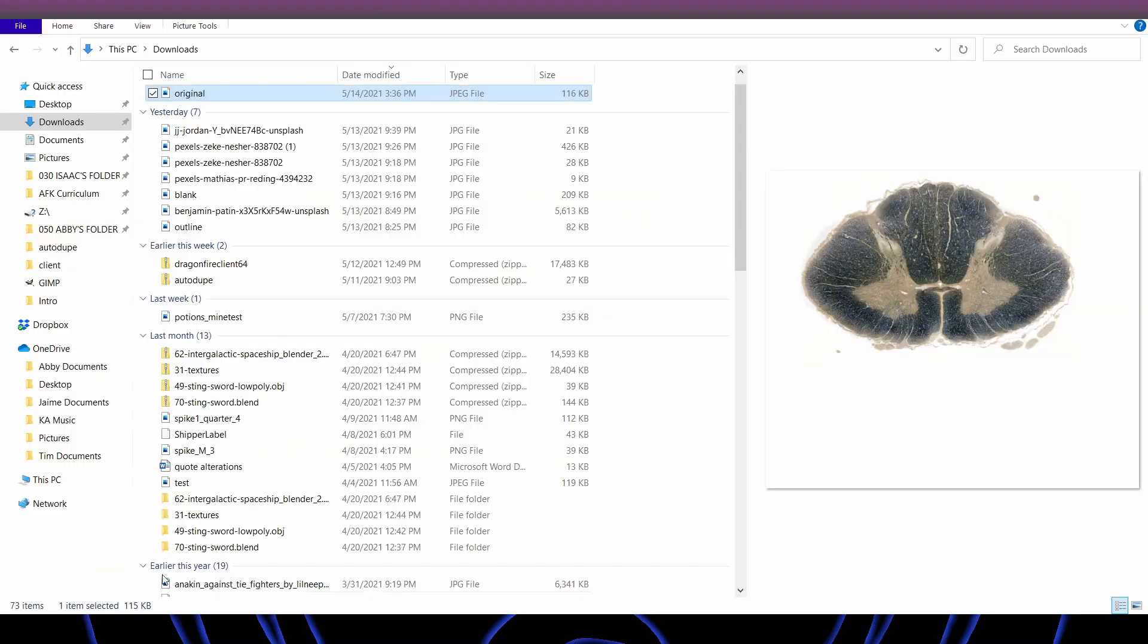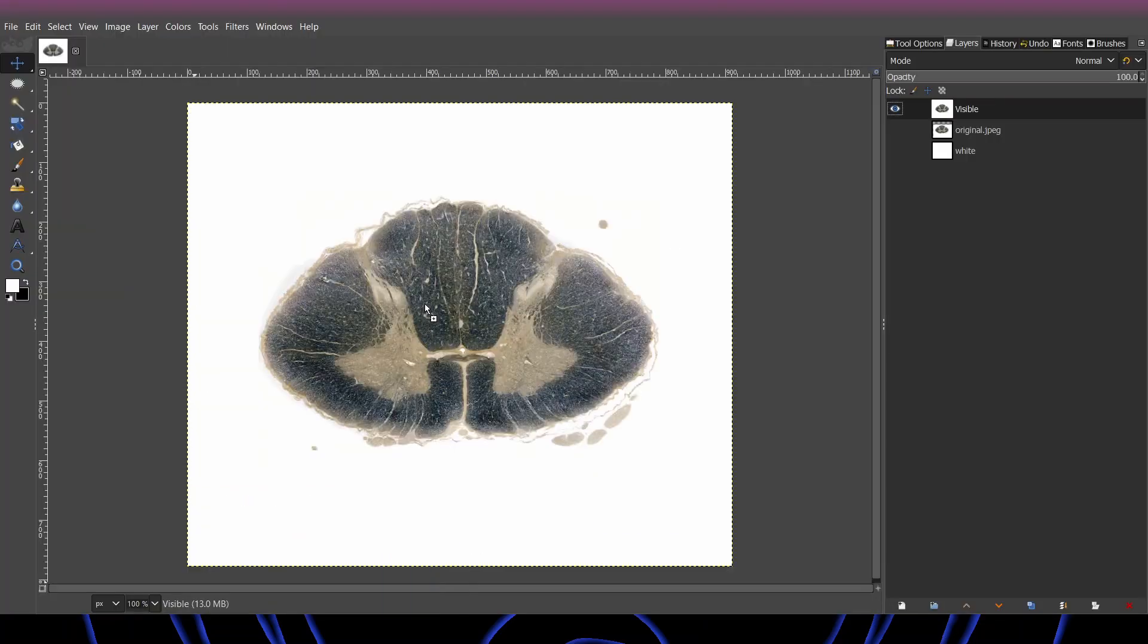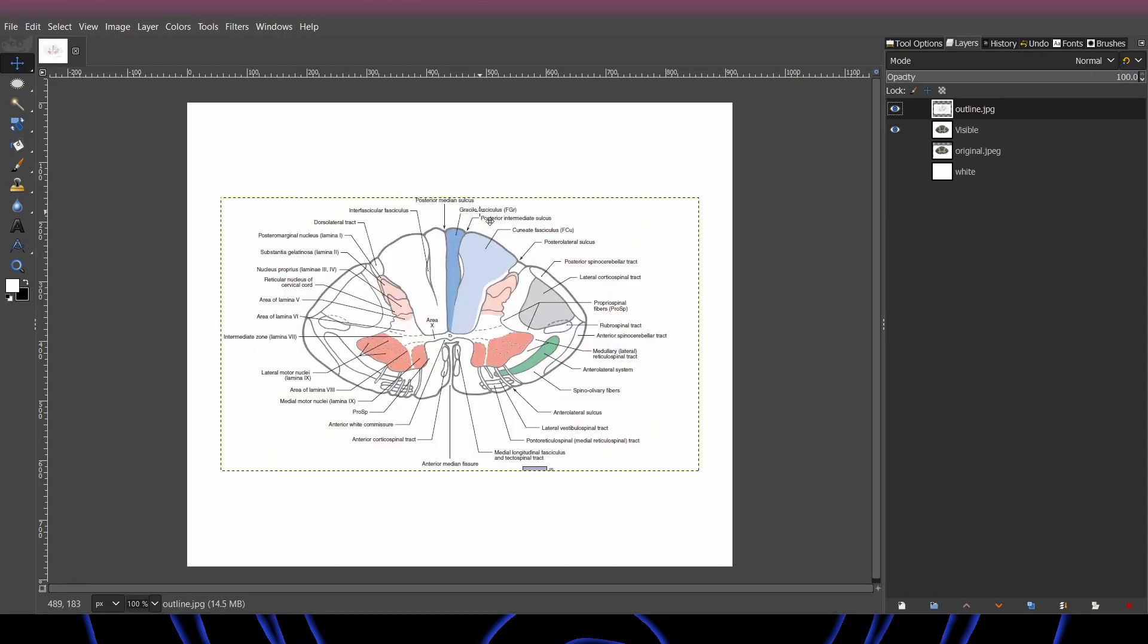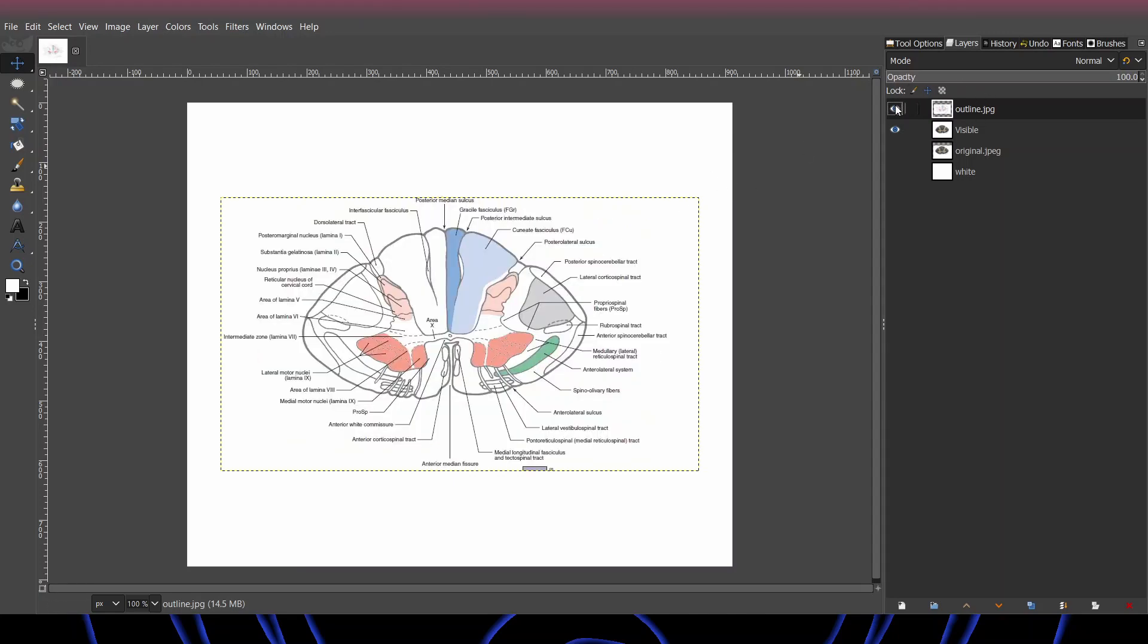Next, we are going to bring in the outline. Just drag and drop into GIMP. And as you can see, it's a very different size. It's not quite the same size as the picture.